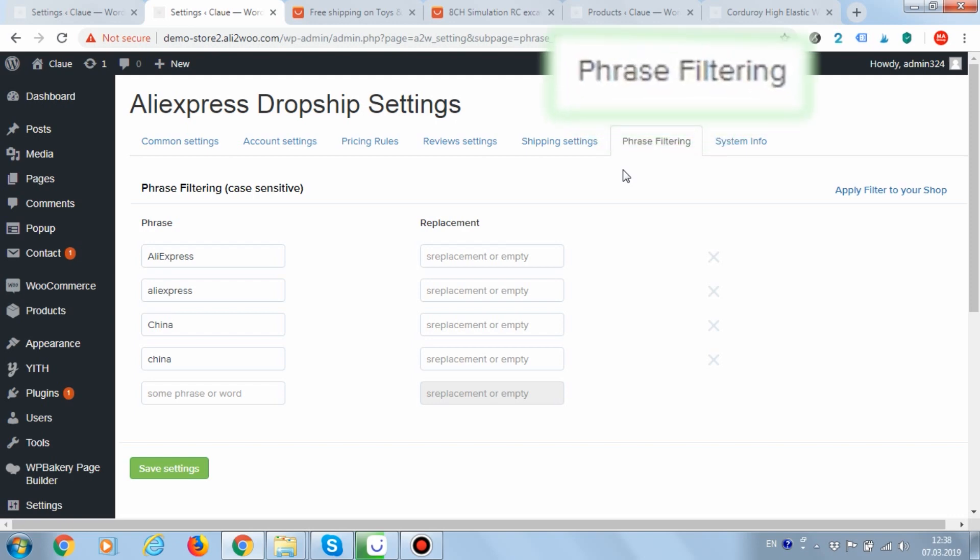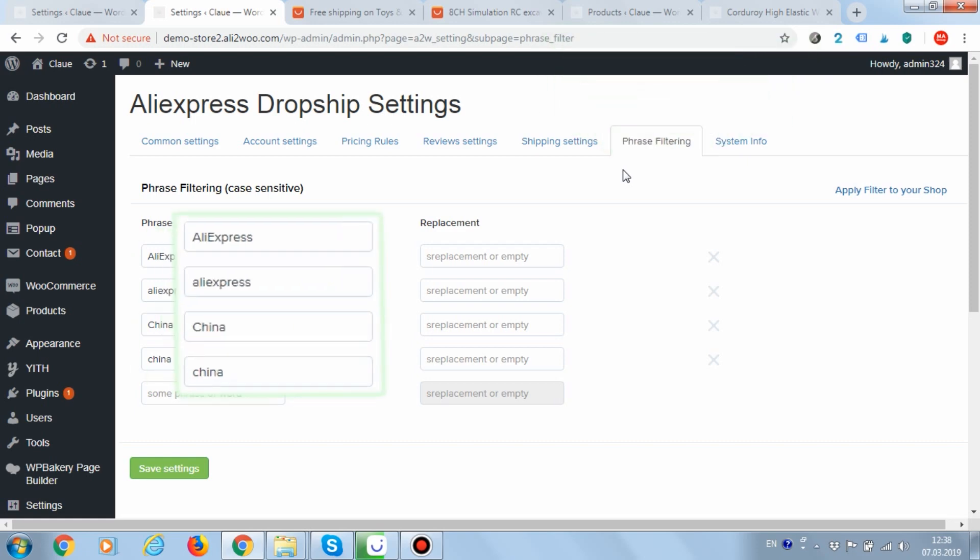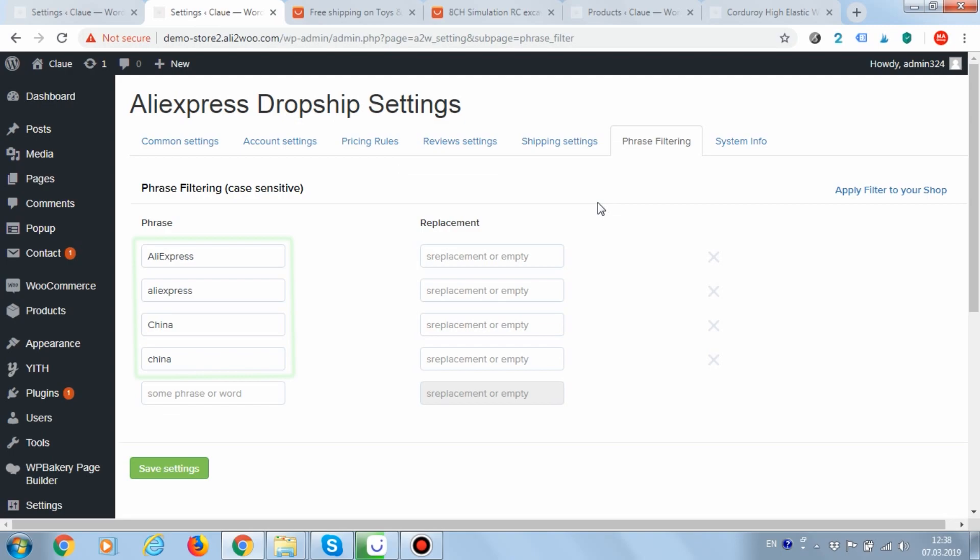Please note that the rules are case sensitive. As you can see, we've already added some rules for the words AliExpress and China. During the product import, this text will be cut.